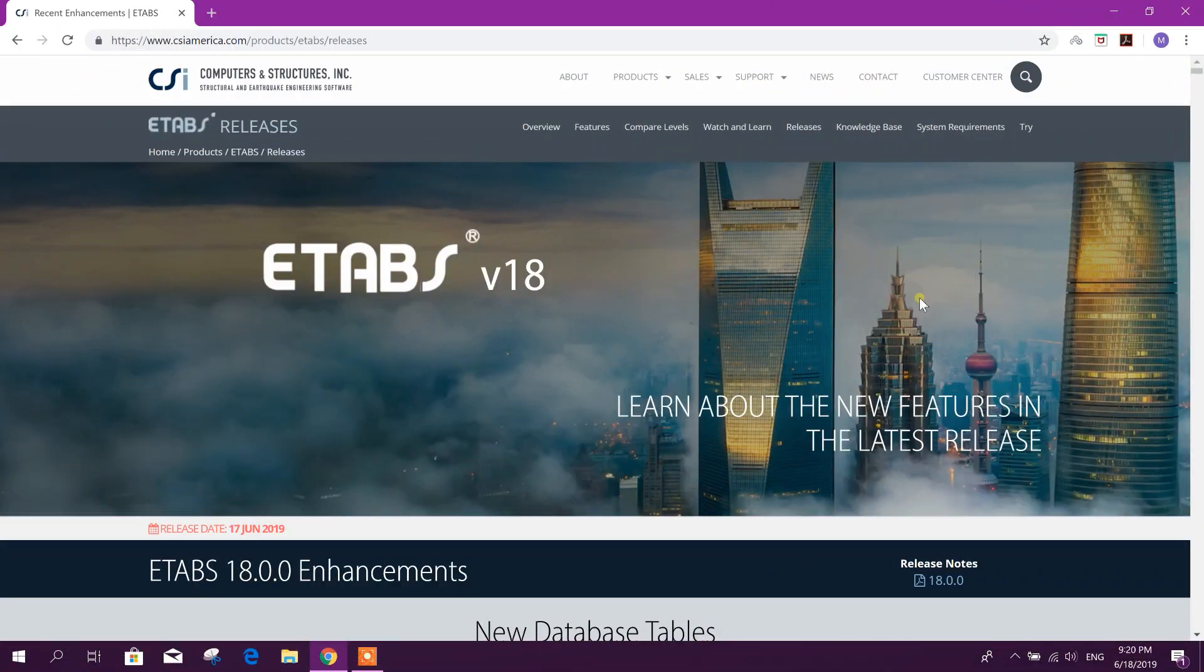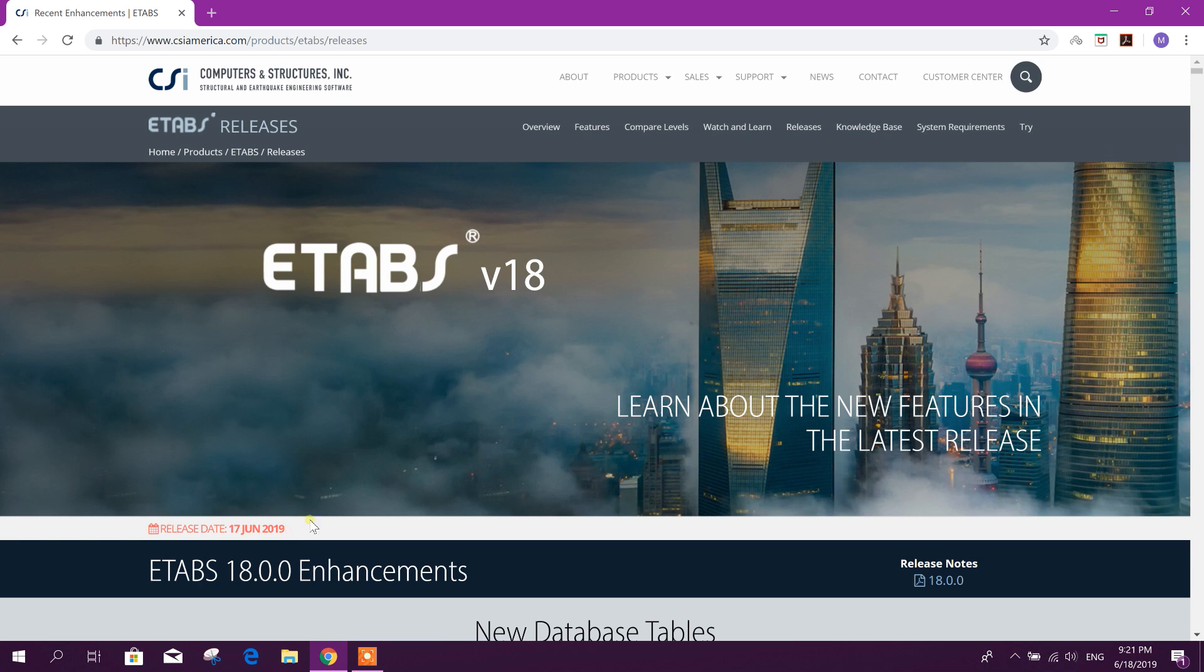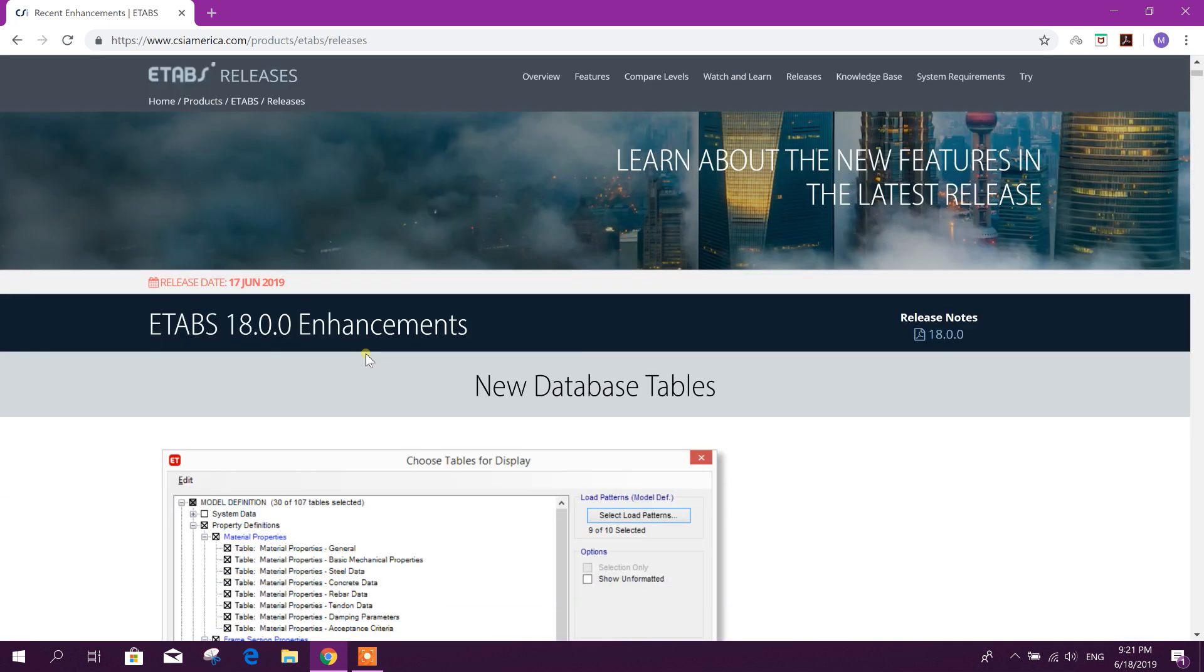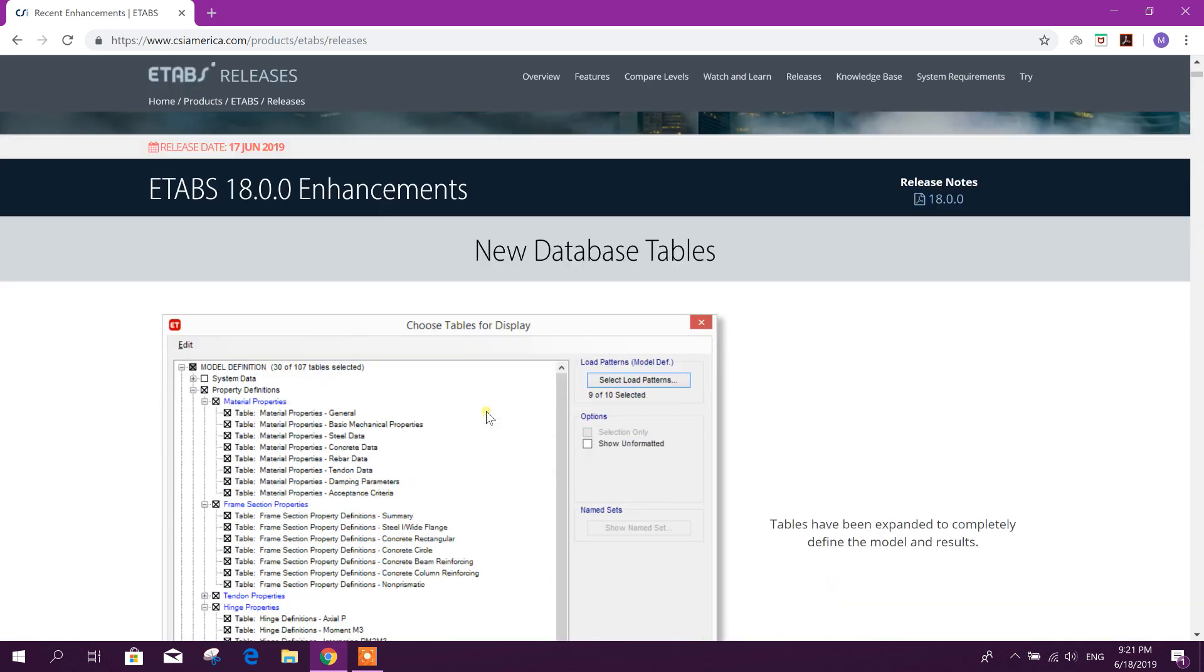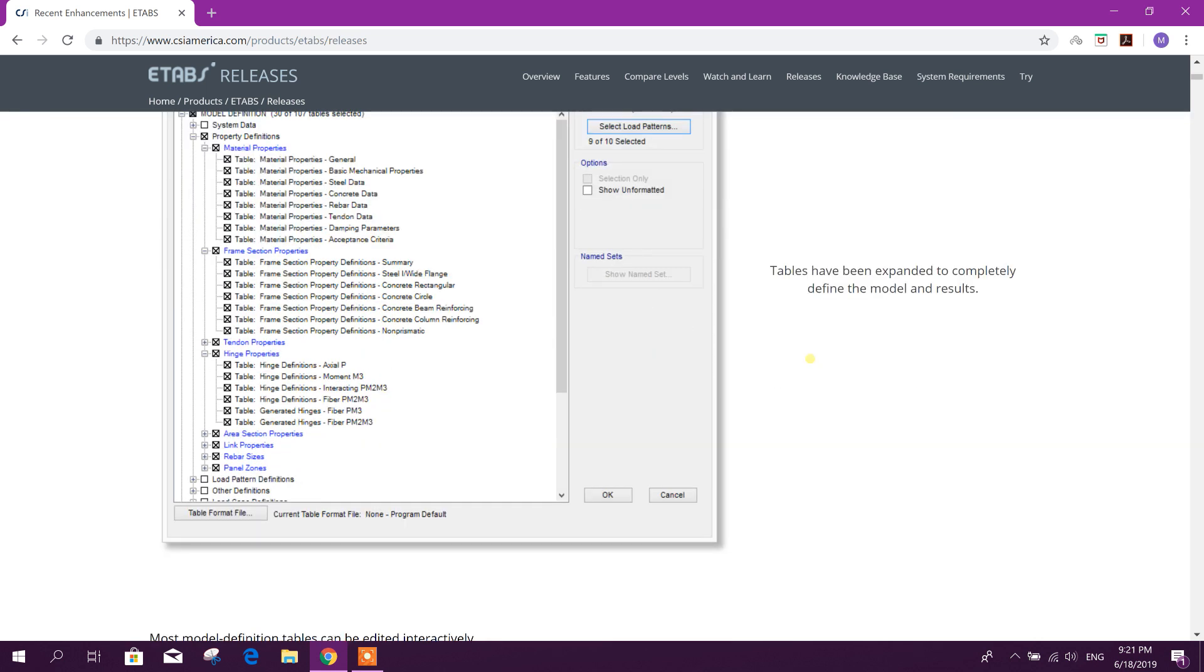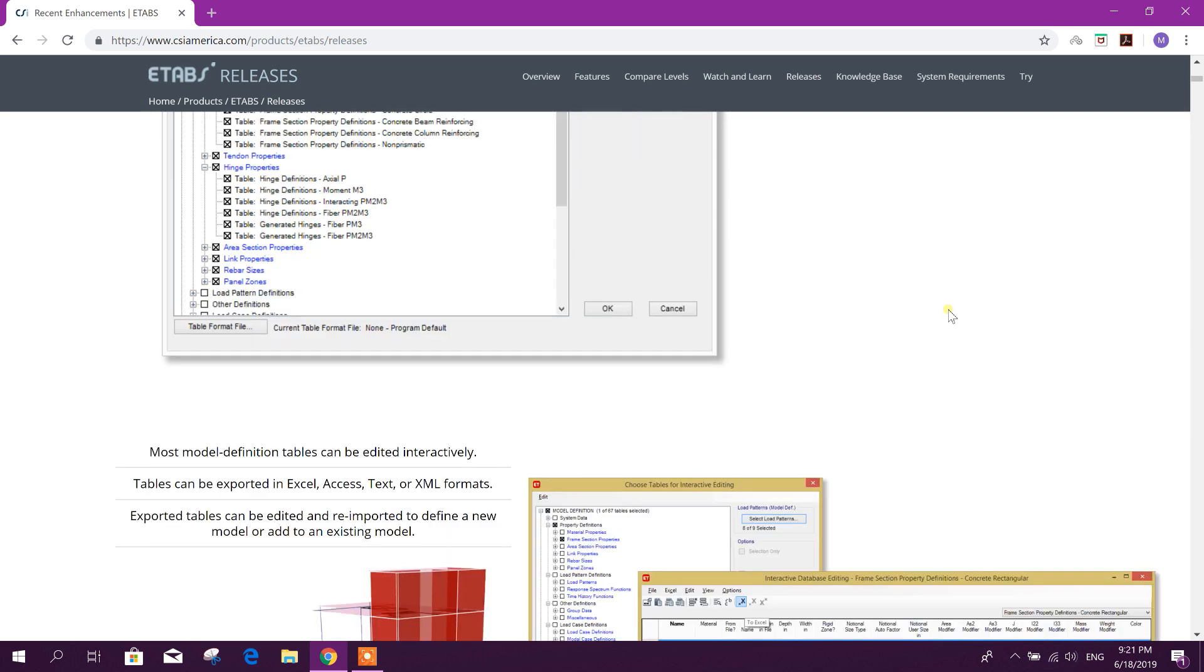Bismillahirrahmanirrahim, dear viewers. Today we will see what's new in ETABS version 18. ETABS v18 has been released on 17th June 2019. New features include new database tables. Tables have been expanded to completely define the model and results.